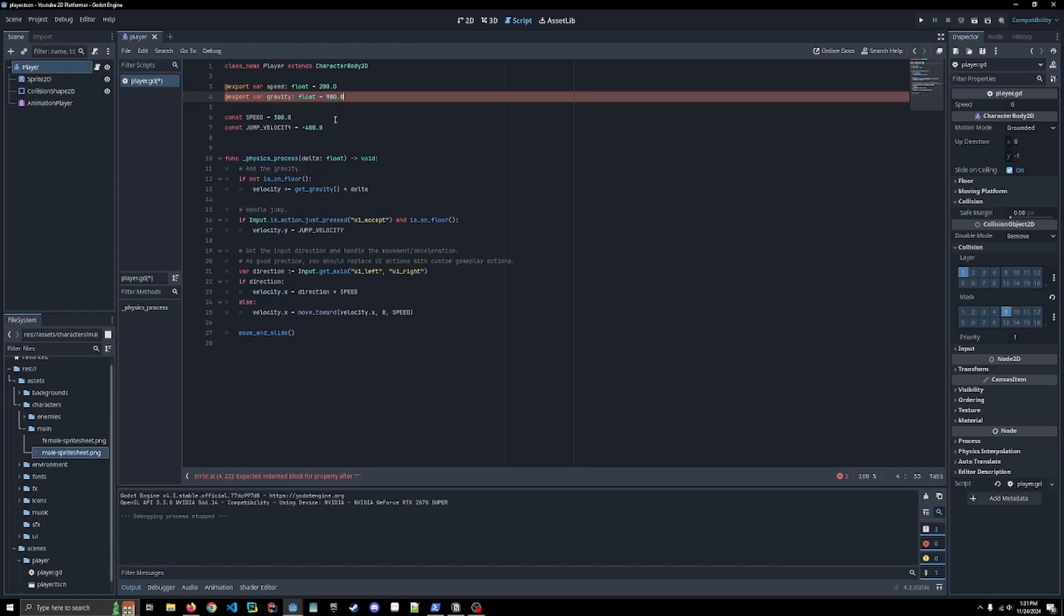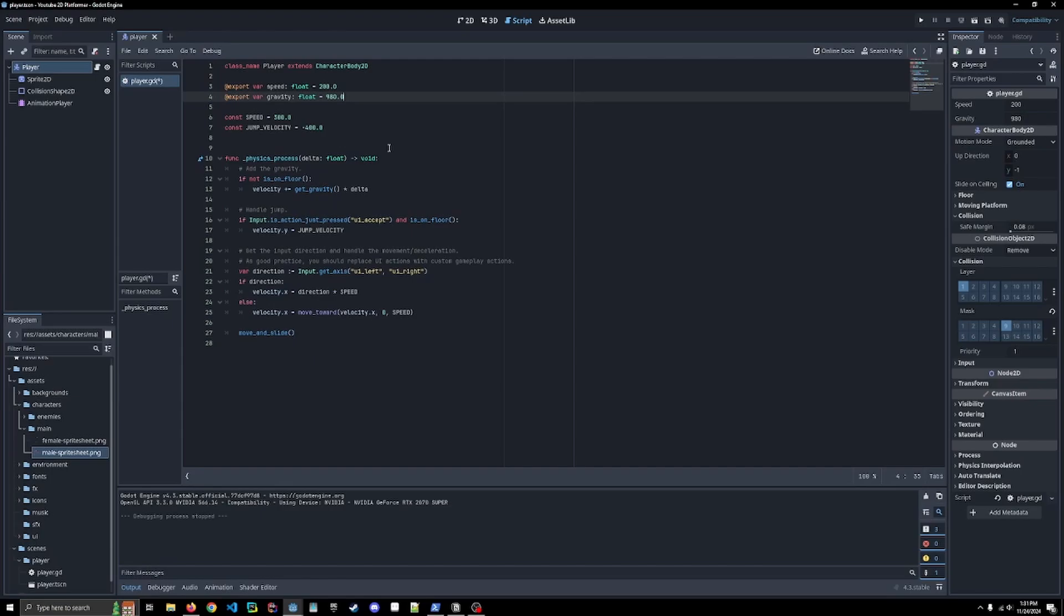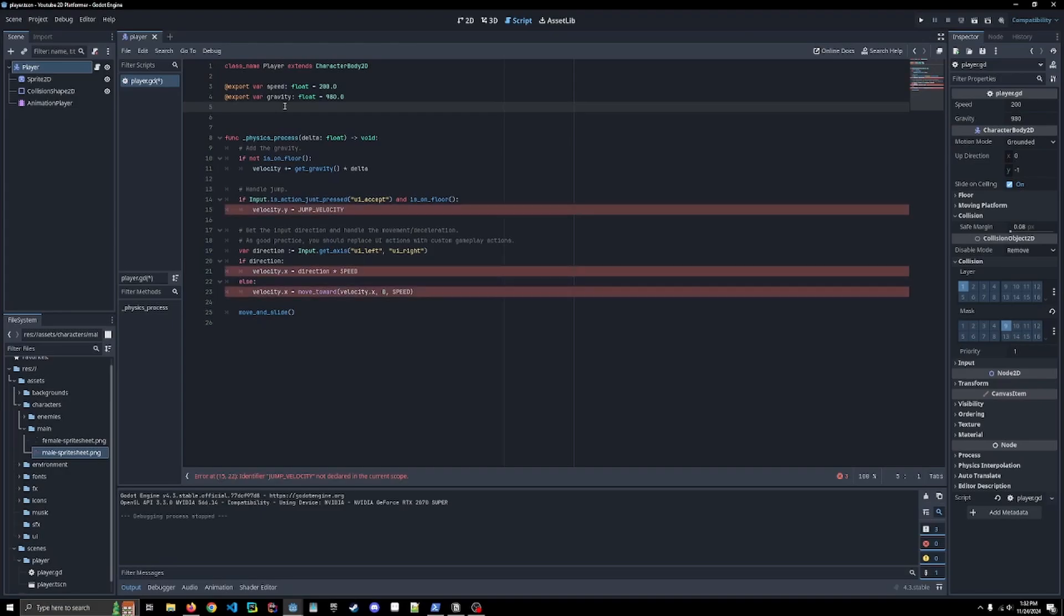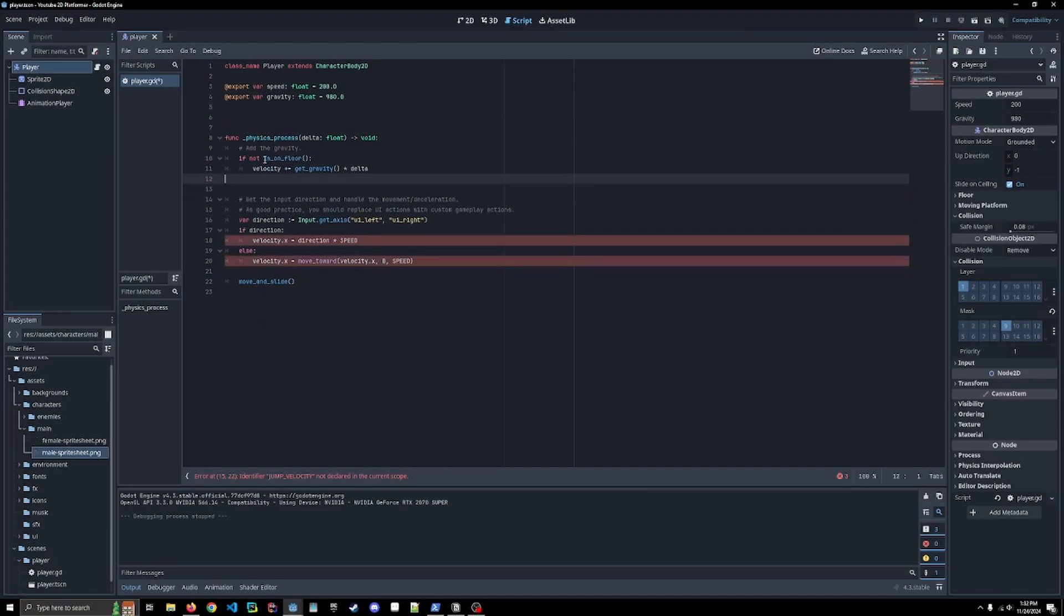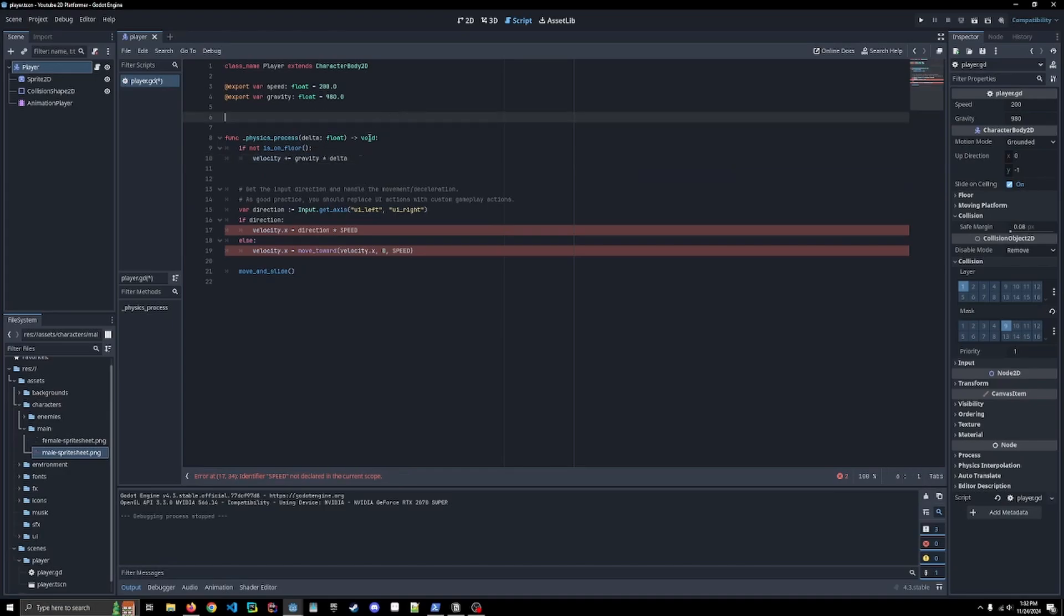But I want to be able to use export variables because then we can update them in the editor and get a live look on how our speed changes or our gravity changes affect the player. It also allows us to change them down the road. If you want to enter a low gravity zone, if you want to speed up or slow down the player, you can access these variables and change their values. So I'm going to get rid of this. We aren't going to handle jump right now. So I'm going to get rid of the jump, get rid of these comments. Instead of get gravity, I'm going to call gravity.